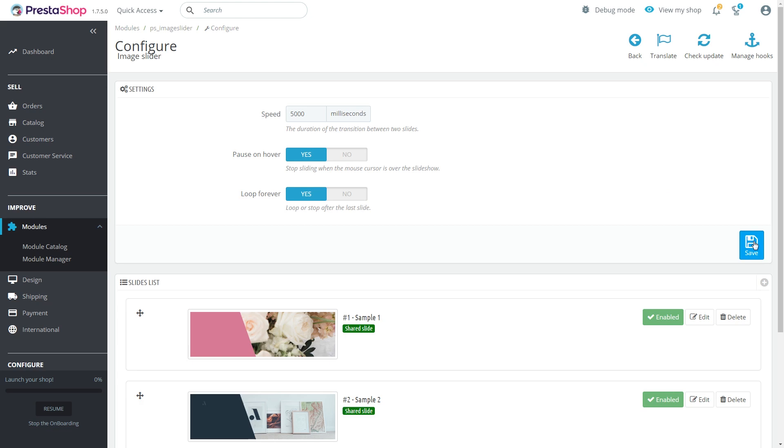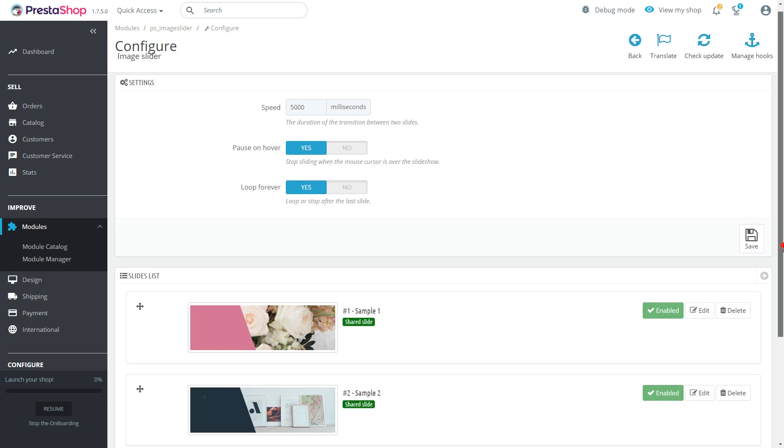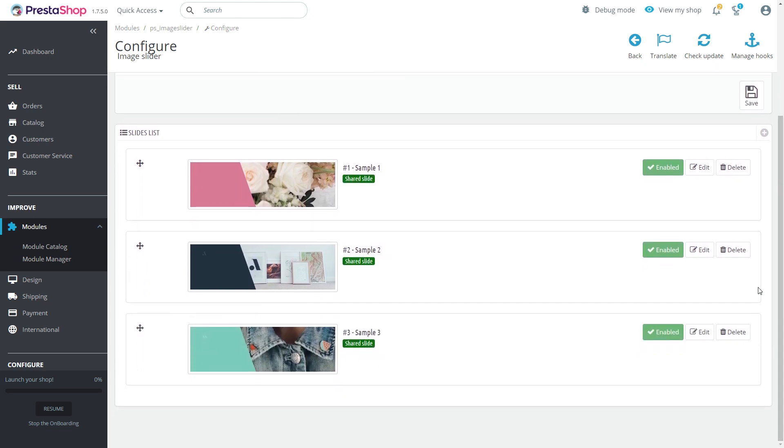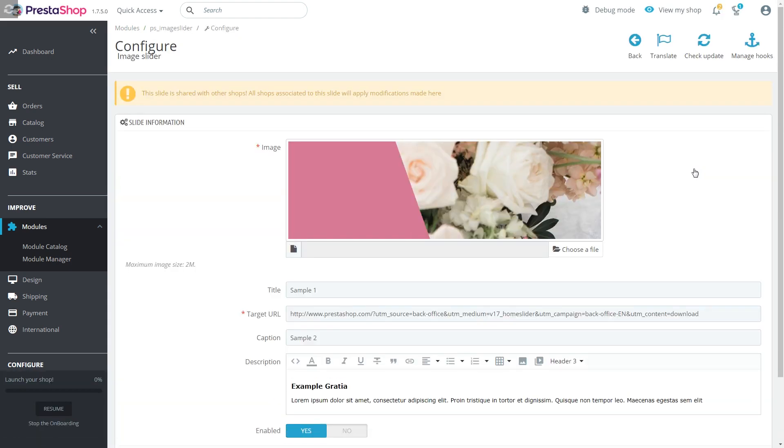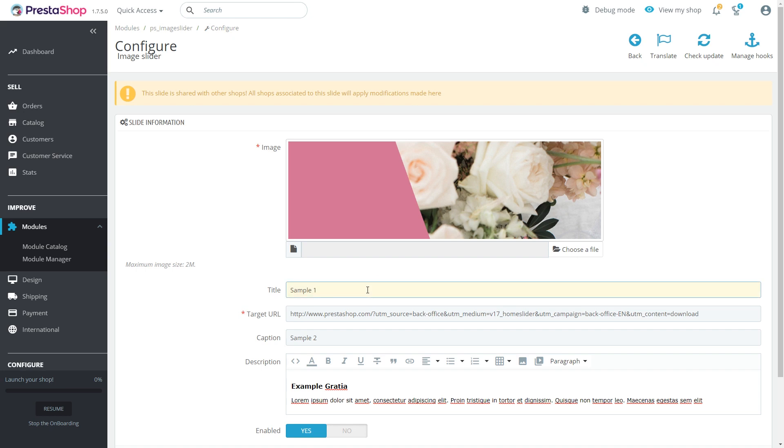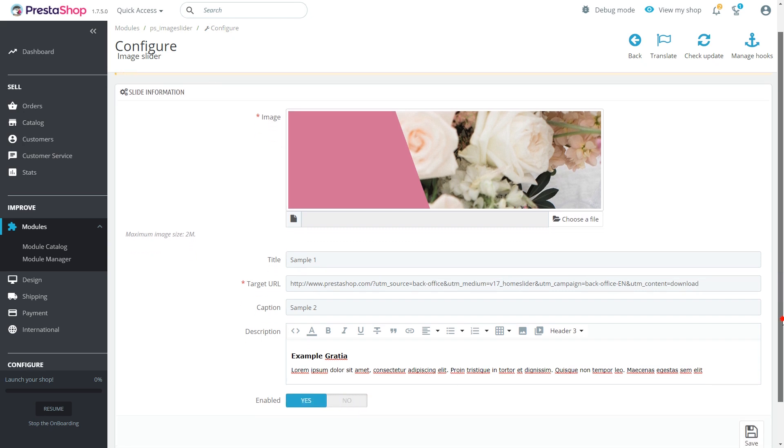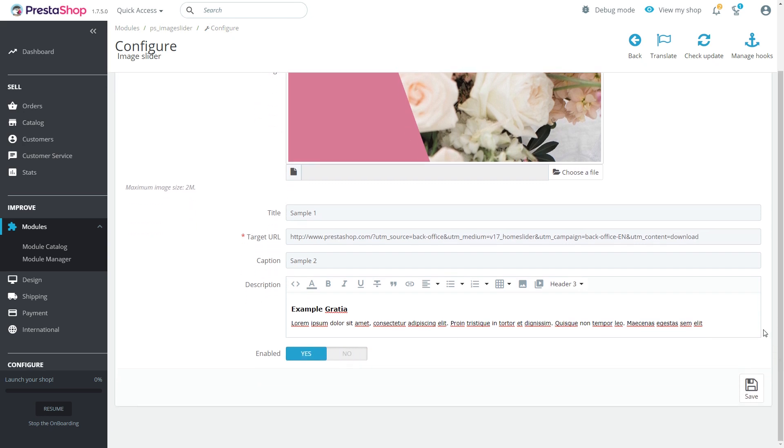Scroll down the page a bit to configure certain sliders in the slides list section. Start with the edit button and specify the background image, the title of your slide, make sure the target URL is correct, edit caption, add some sort of description, enable or disable the slider, and press save button.